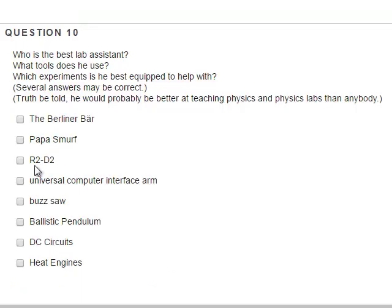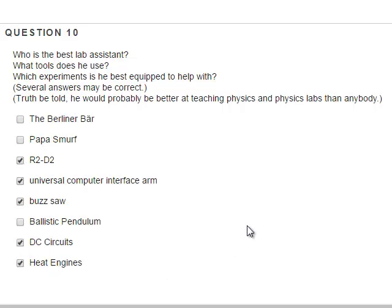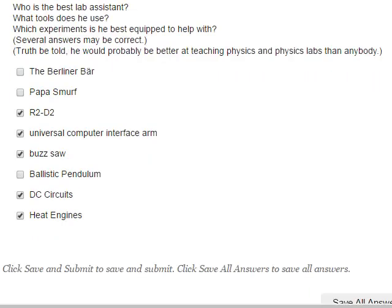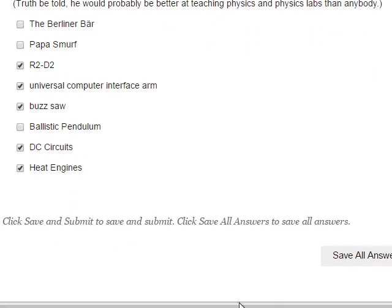Here is the KPC physics lab assistant, and this is what he can help with — and that was the lab video for the preliminary lab quiz.